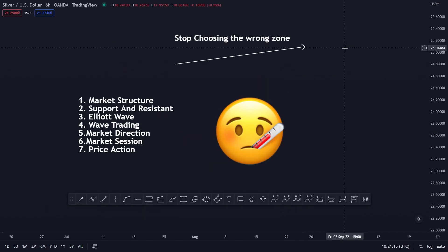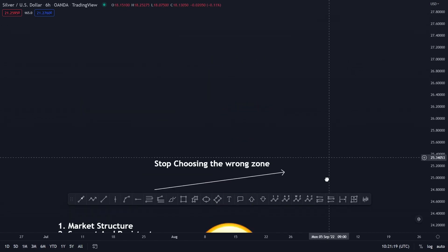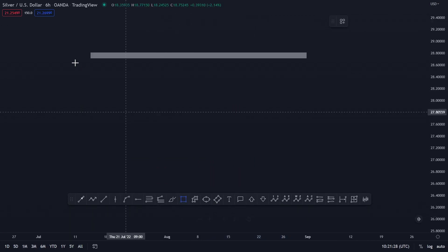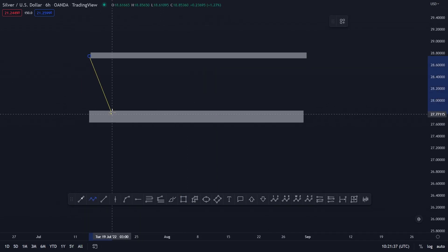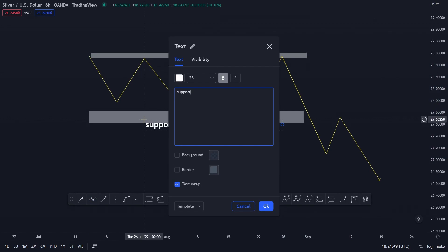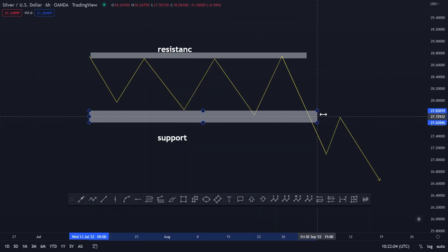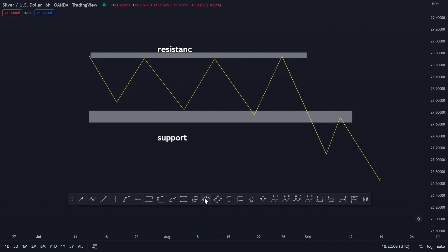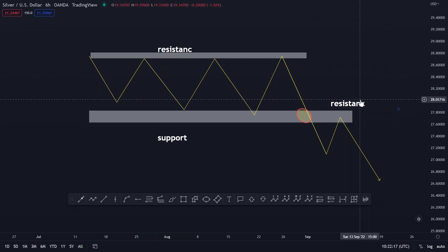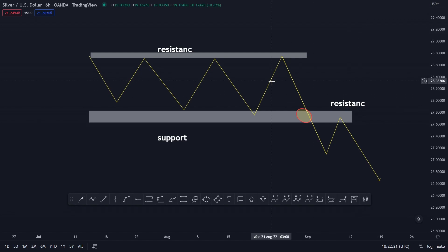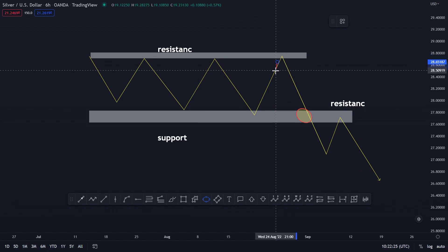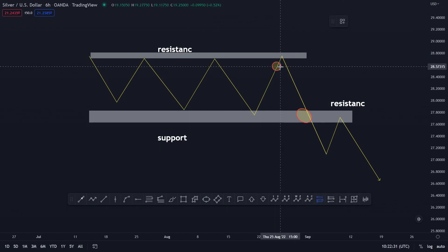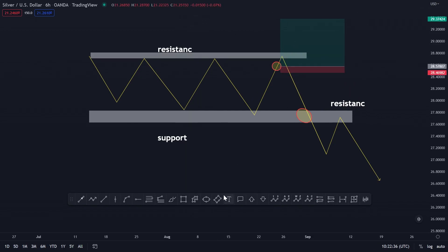The next one is support and resistance, which is very simple too. You have your support here and your resistance on top. If you are choosing a zone in this section of the market, you have to choose a zone around here when this support is broken, so that you can trade the next resistance to push the market lower. You can't choose a zone around a previous resistance area because the market will eventually stop you out easily. You have to be smart about it so you can have an edge over other traders.